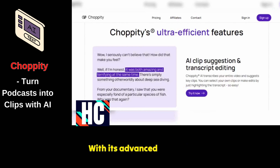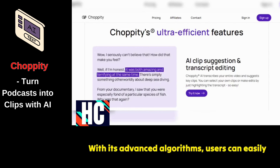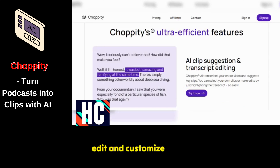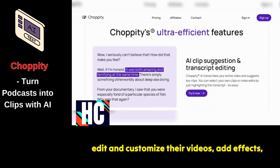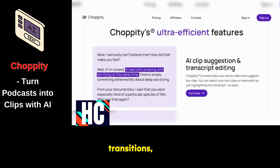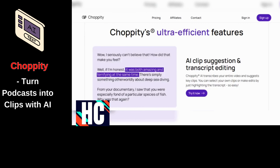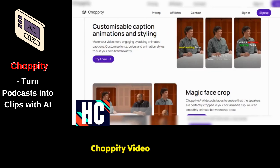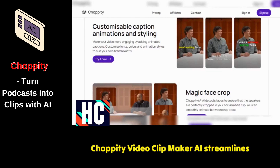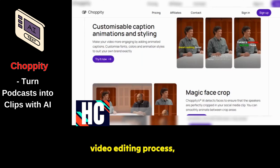With its advanced algorithms, users can easily edit and customize their videos, add effects, transitions, and music, and produce high-quality videos in a matter of minutes. ChoppaTee Video Clip Maker AI streamlines the video editing process.